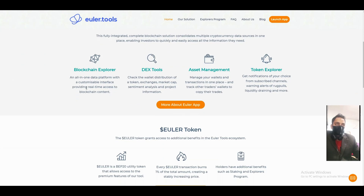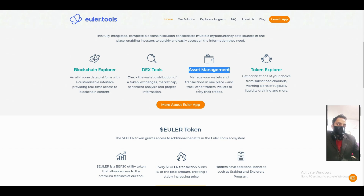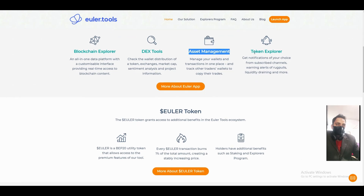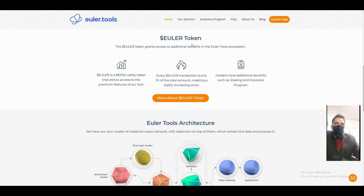The all-in-one data platform has a customizable interface providing real-time access to blockchain data. The desk tool lets you check wallet descriptions, token distribution, exchange market cap, sentiments, project information, and asset management. You can manage your wallet and transactions in one place and track other traders to copy their trades.